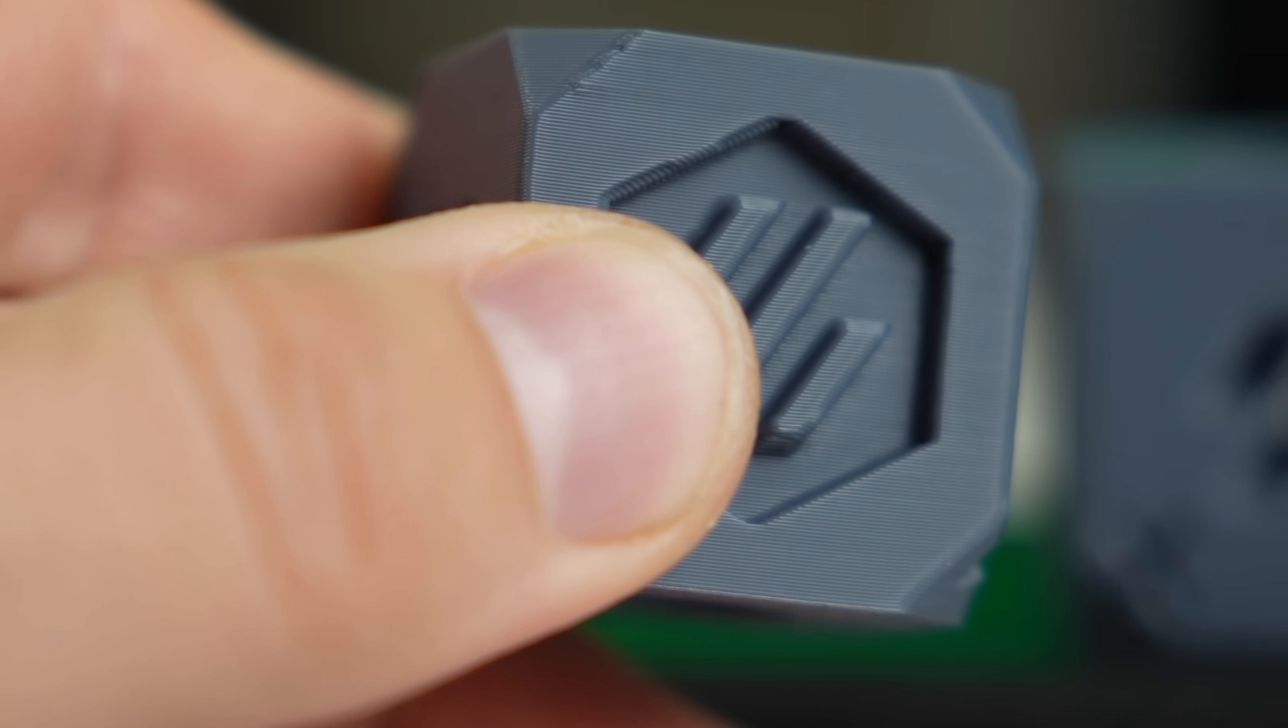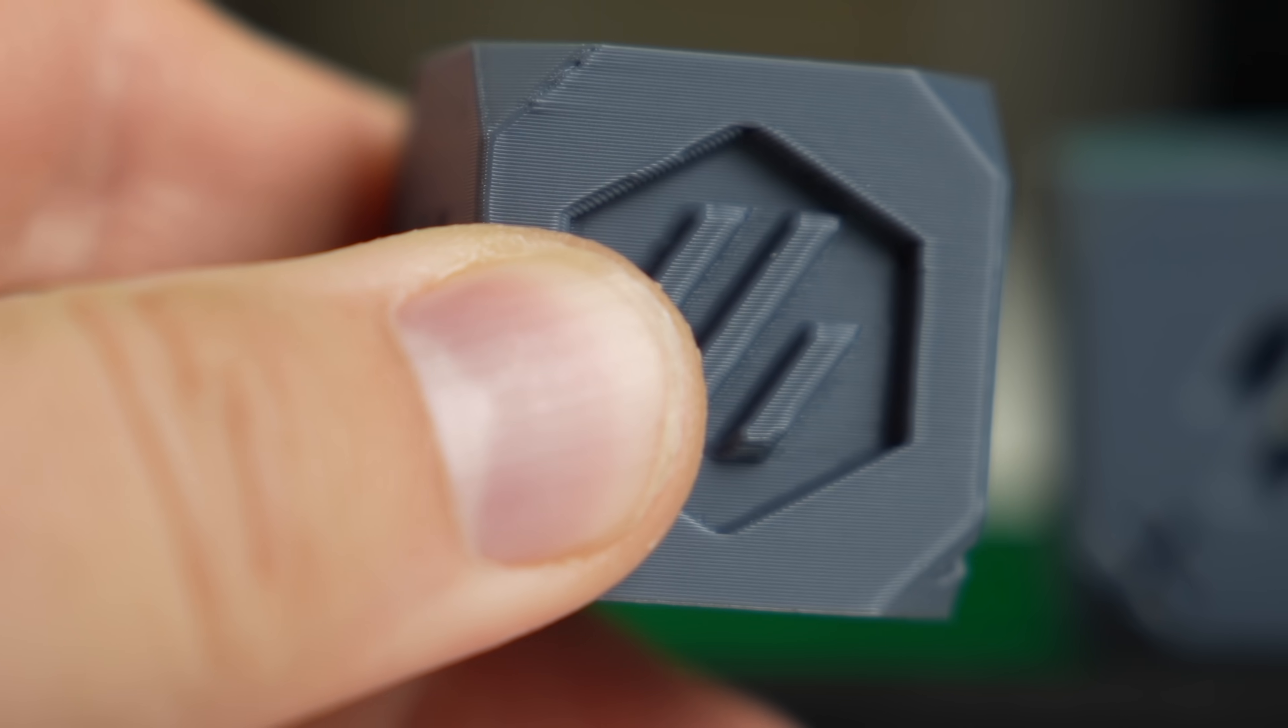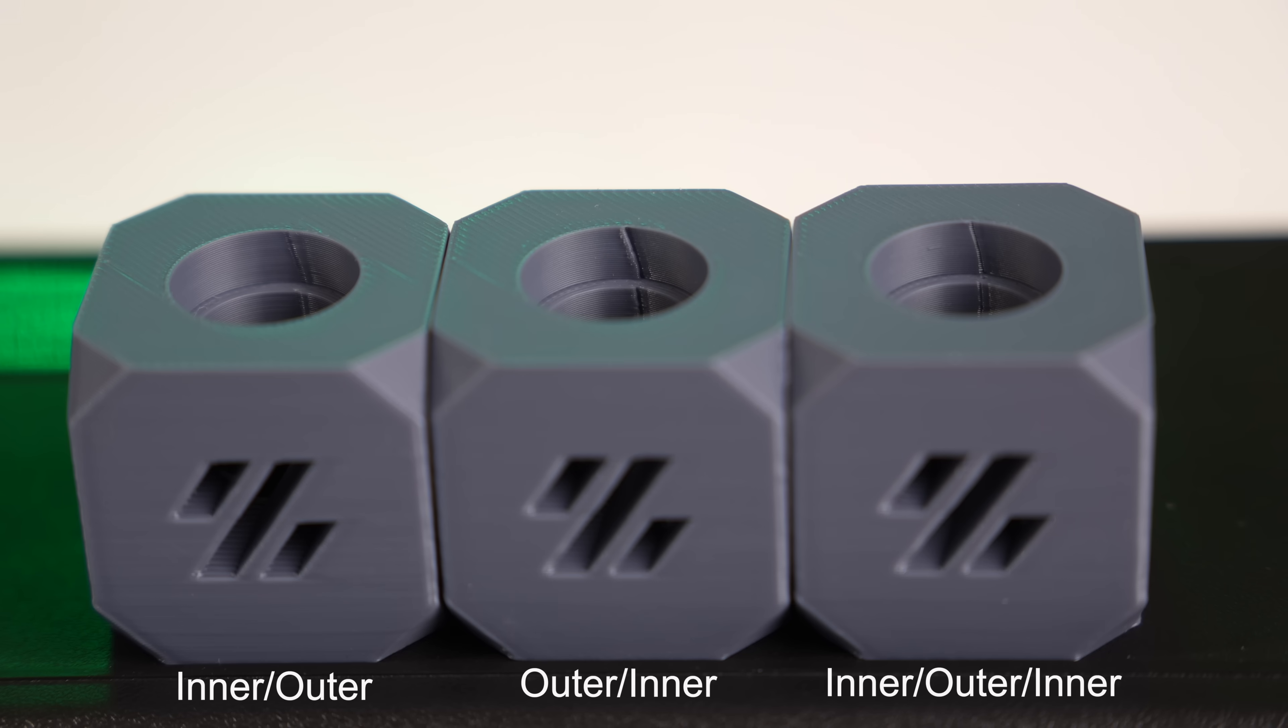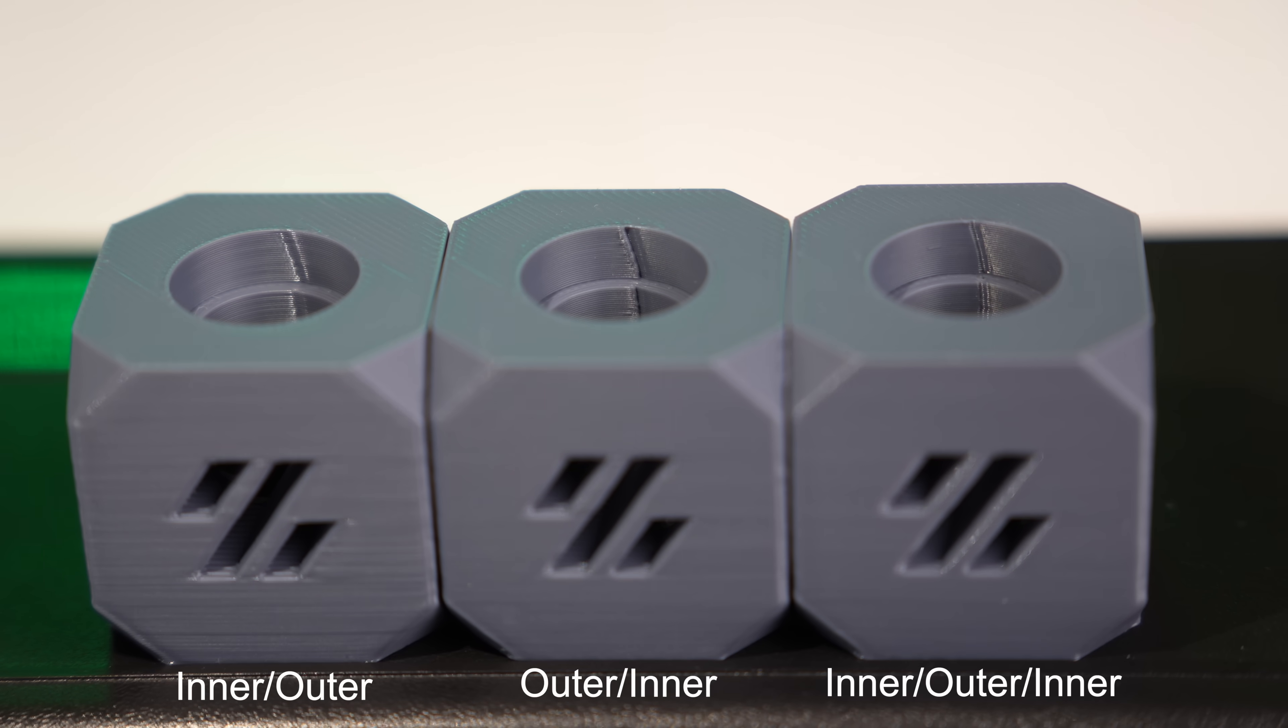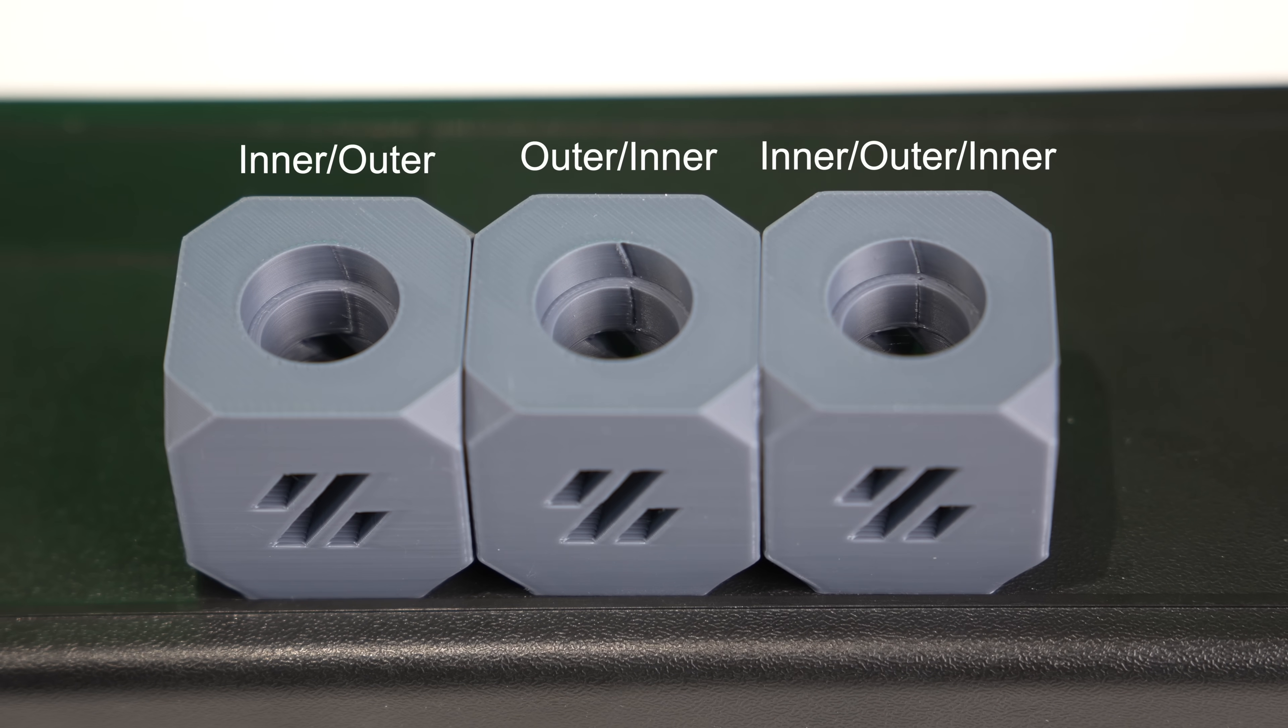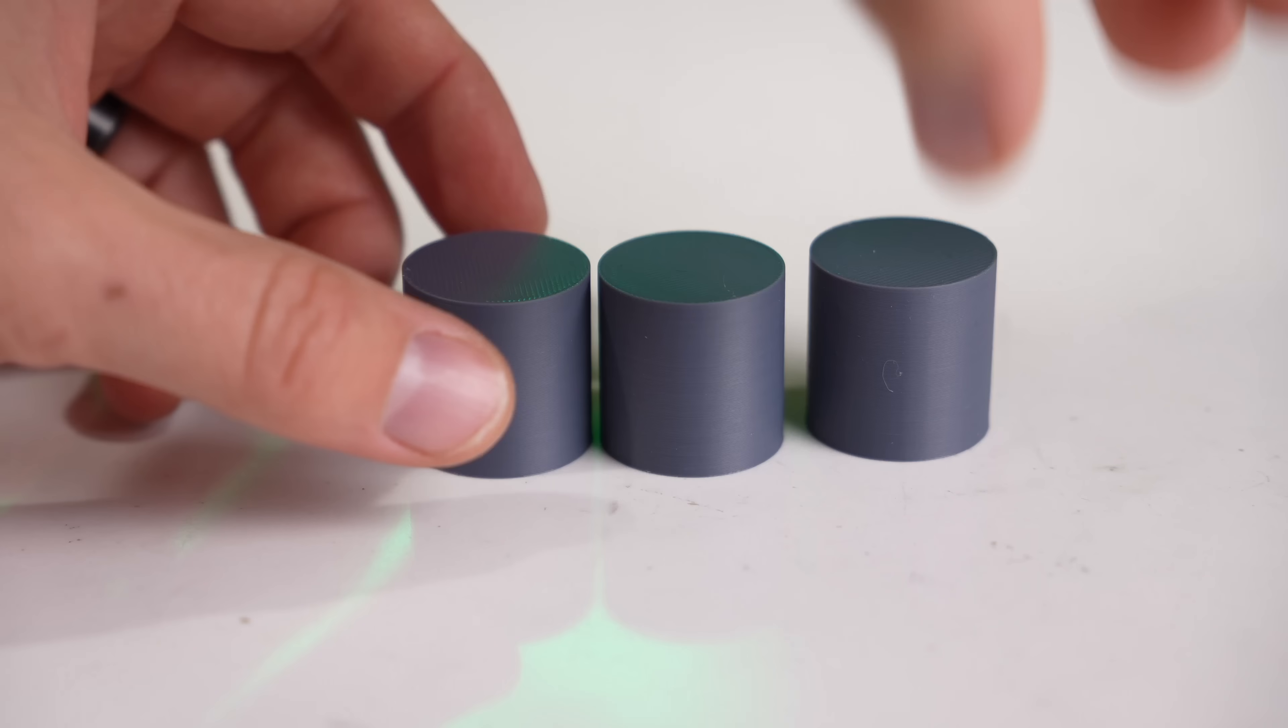Clearly there is a slight delay on the filament flowing from the retraction that's happening on the previous layer change. I found a more extreme example on the same cube on the inside where it had quite a sizable gap compared to a much cleaner looking seam on the inner outer or inner outer inner cubes.